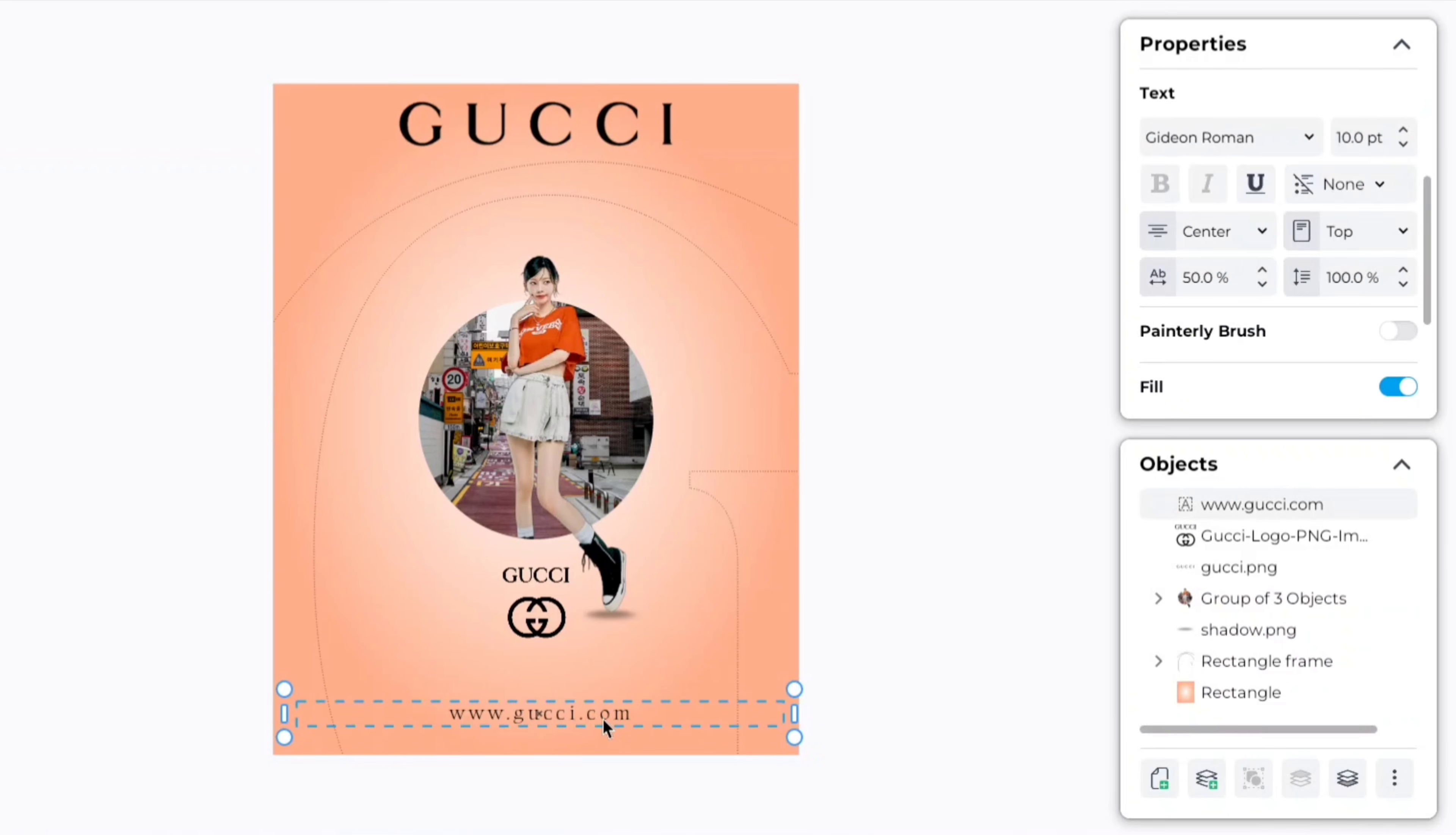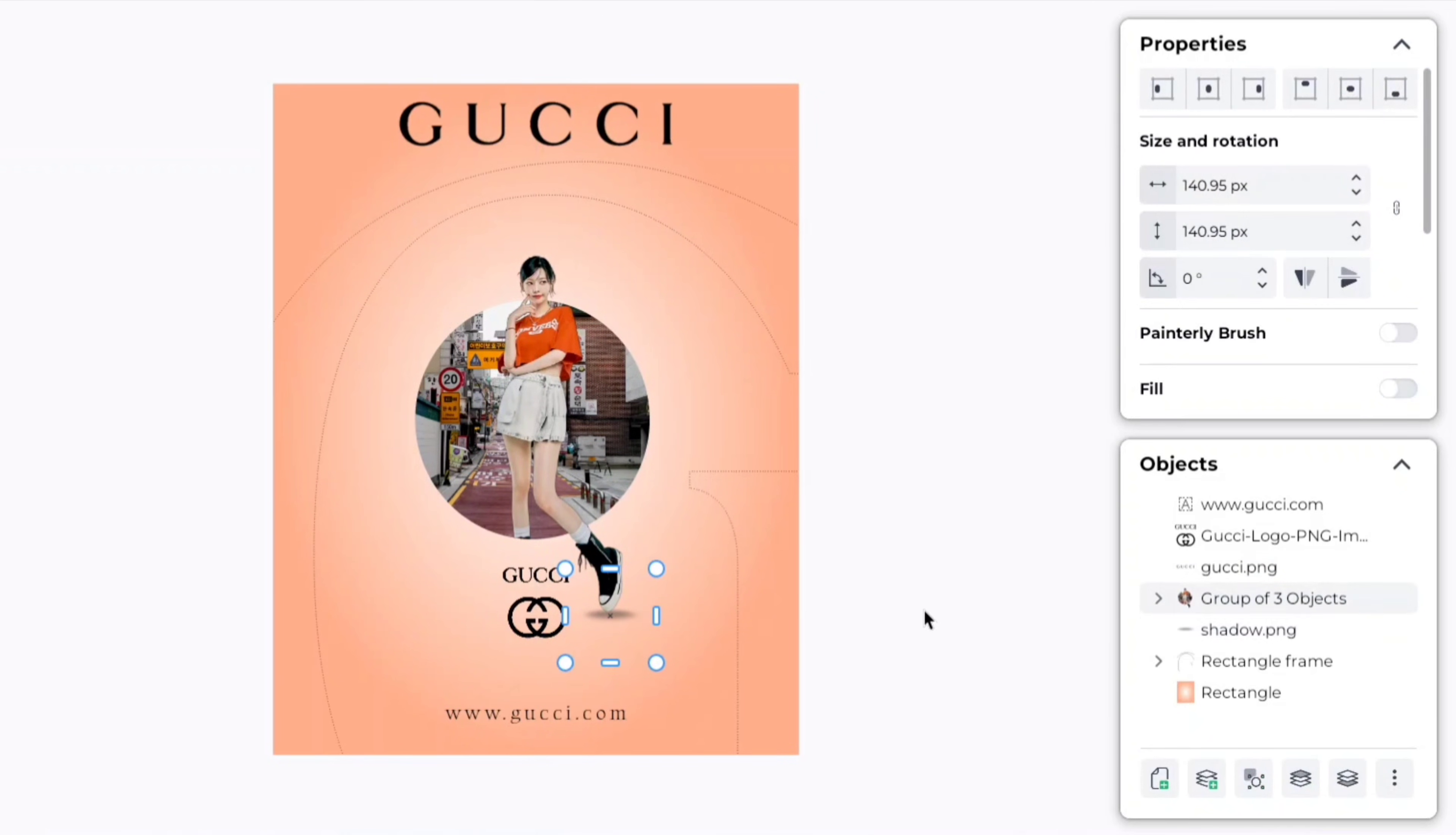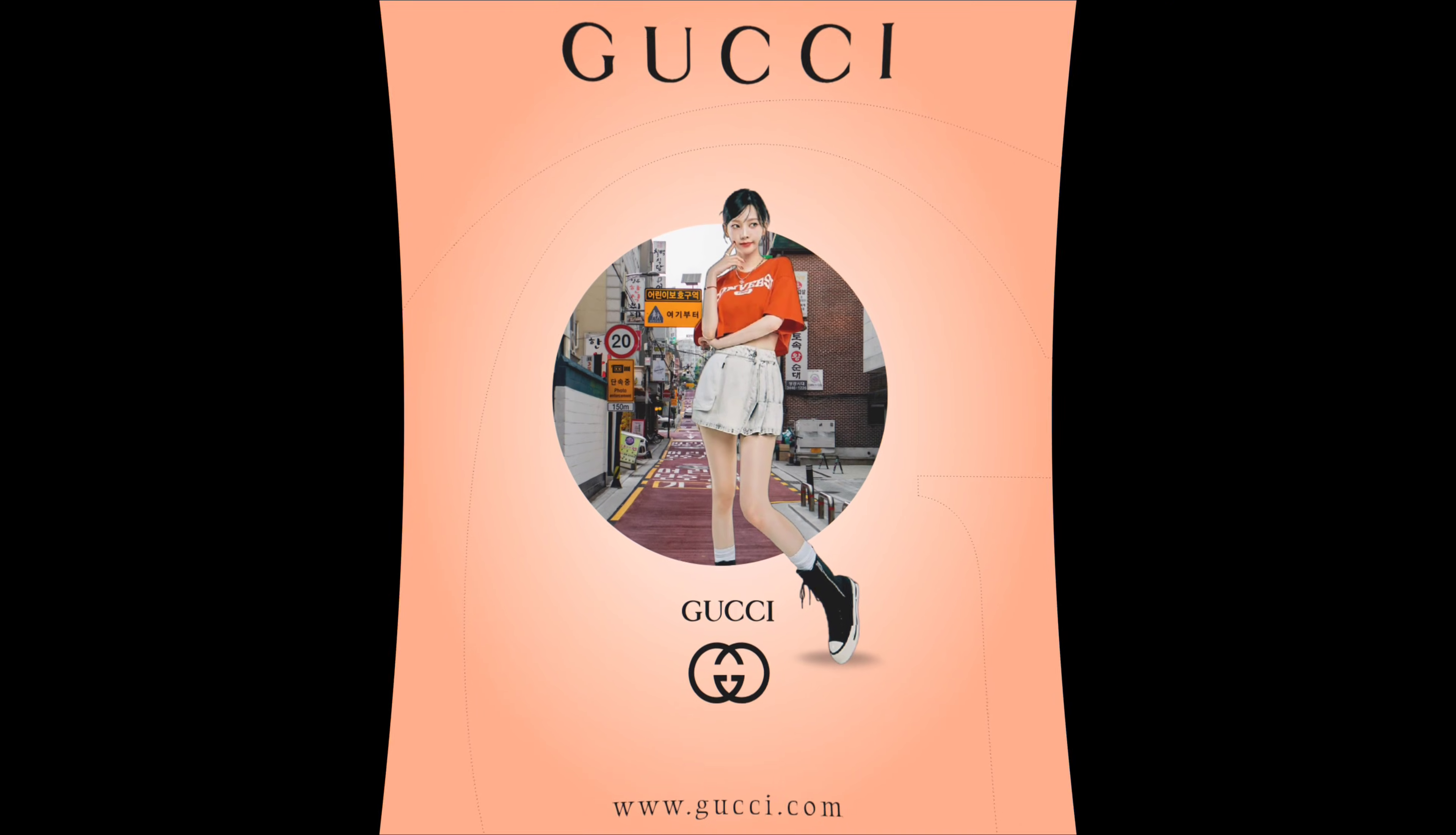Now, align all these elements to center of canvas and download it in PNG format. Let's see the final result.